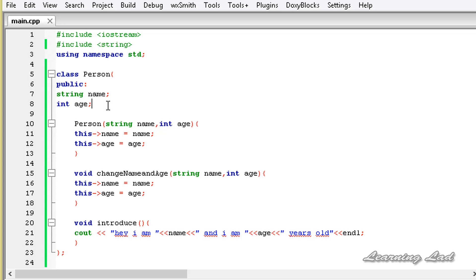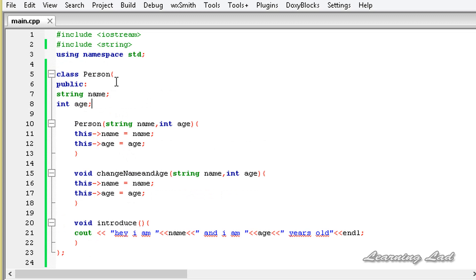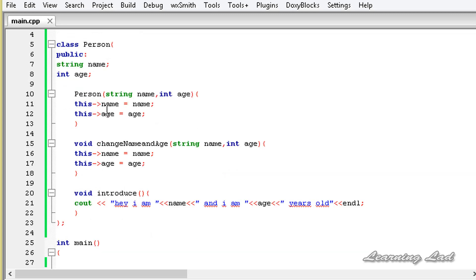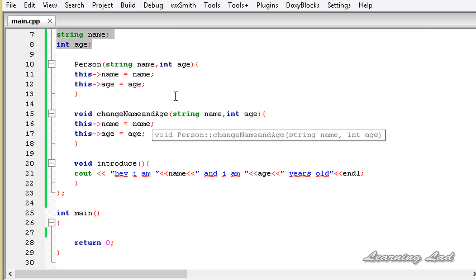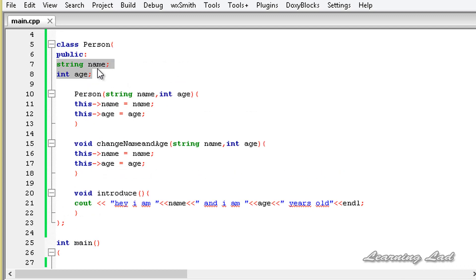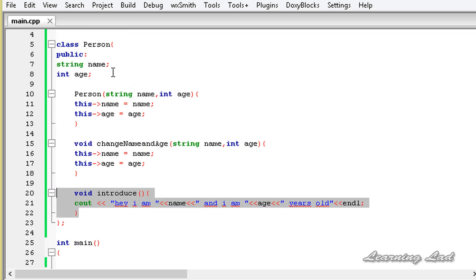Before explaining anything, I want to show you the problem that's going to arise if you don't use the copy constructor. For demonstration purposes, I have already created a class called Person. It has two public members called name and age. Then we have a constructor called Person which takes two parameters and initializes the class members. We also have a method called changeNameAndAge which takes two parameters and changes the values stored in those members. And then we have an introduce method which prints out the values stored in the members.